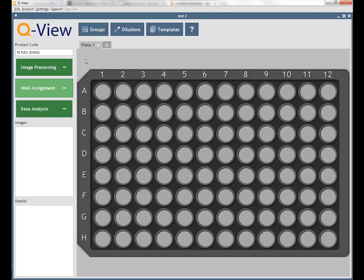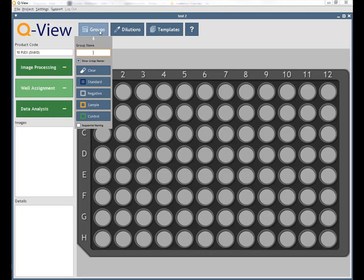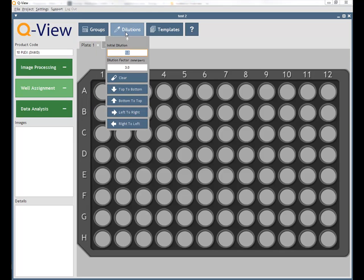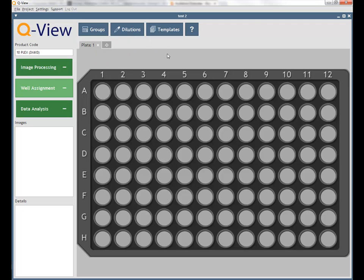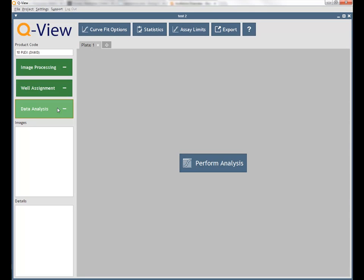In well assignment, users can assign groups, name wells, and apply dilution factors. During data analysis, users can customize and export generated concentrations, statistics, and charts.